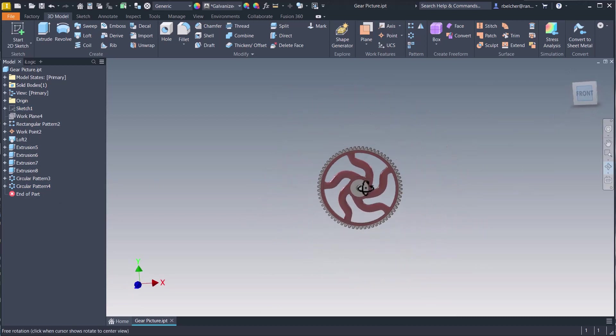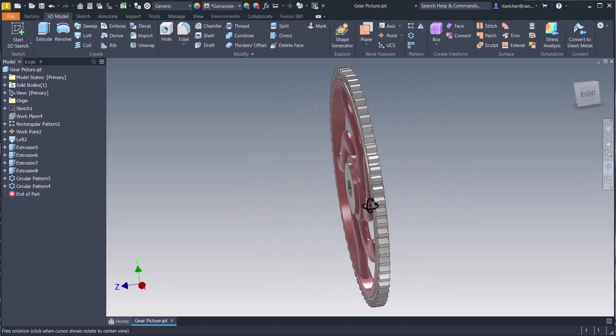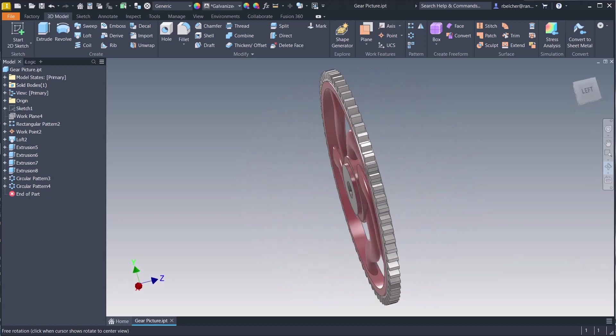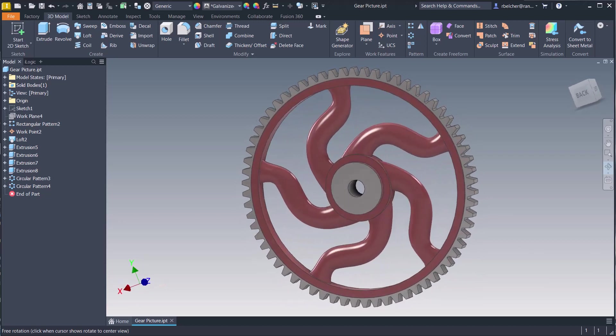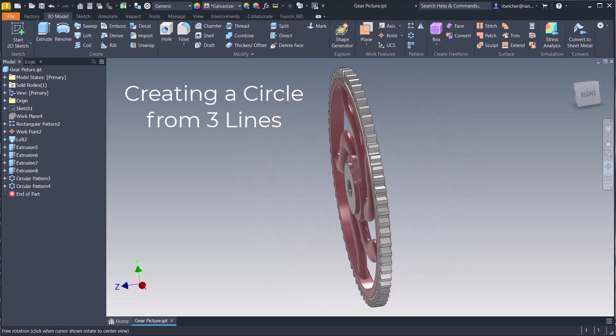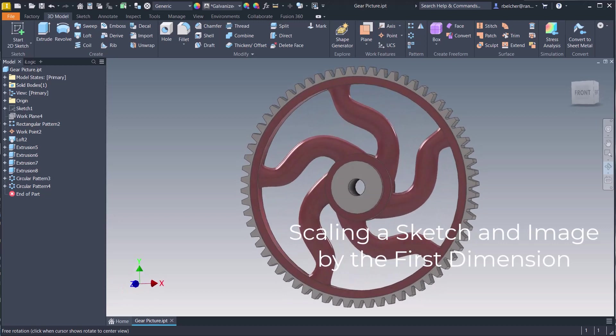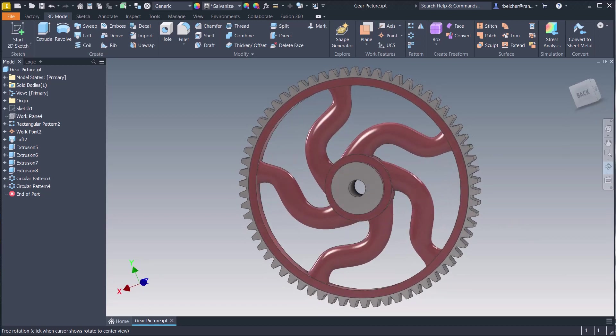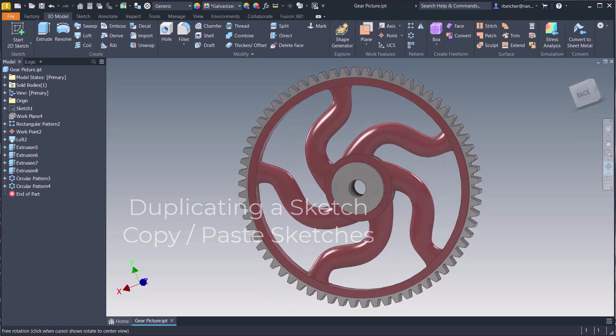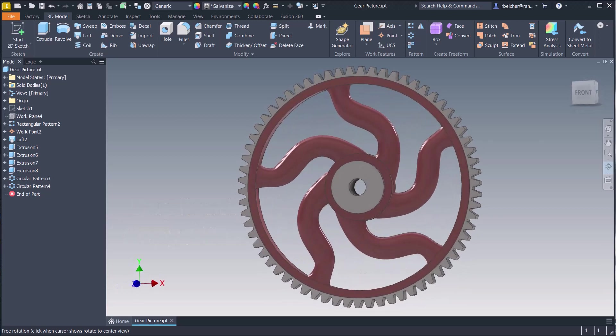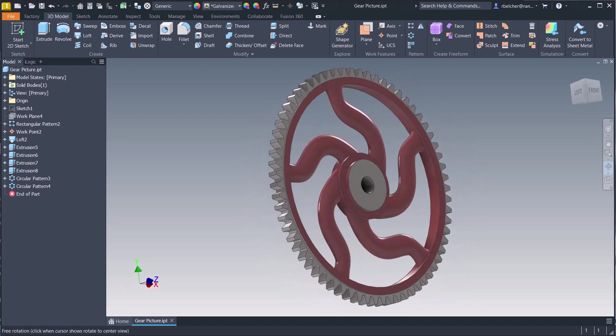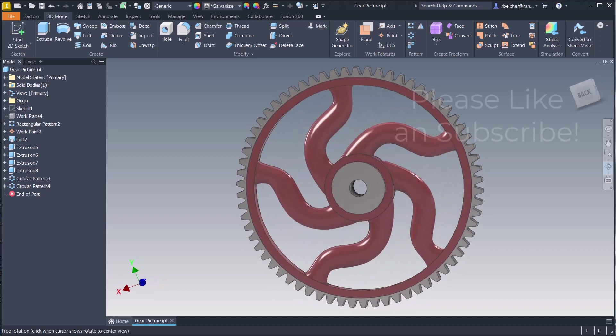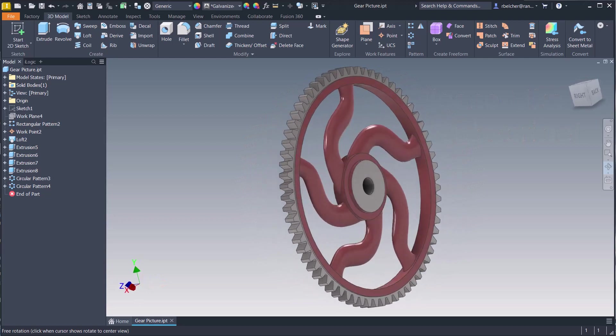This concludes our example of the reverse engineering process utilizing an image and covering a few things you didn't know Inventor could do. Let's review what we talked about. The first topic was developing a circle from three lines in a sketch. We then scaled an entire sketch based on the first dimension, including the image we developed this gear from. Finally, we focused on the process of copying sketches to different work planes. I hope you get a chance to utilize some of these tips during your next modeling session. If you liked this demonstration, please like and subscribe to the channel. And as always, thank you for watching.